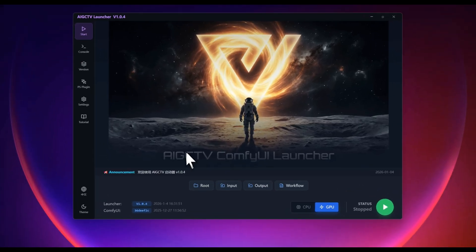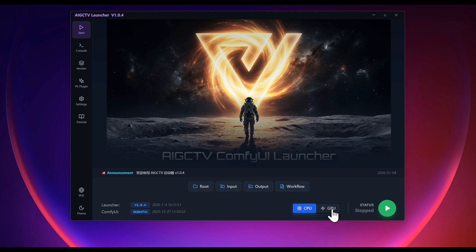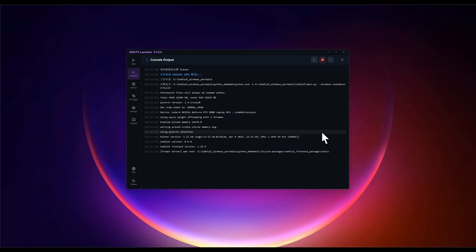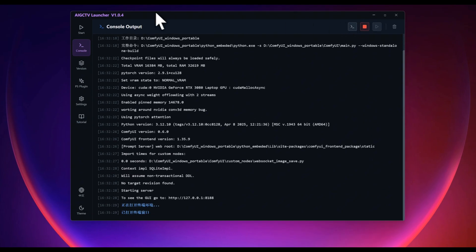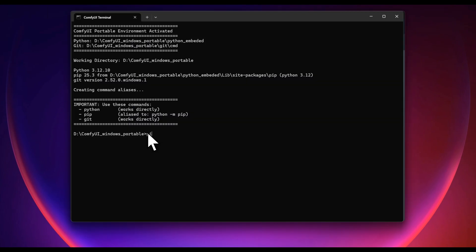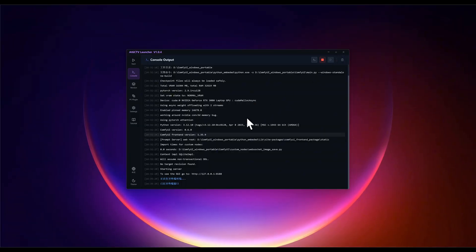The launch page provides direct access to the ComfyUI root directory, input images, output images, and workflows. The most thoughtful feature is the CPU/GPU toggle mode. You can enter the ComfyUI interface with one-click startup. I have also built terminal tools into the console for easy environment maintenance. Type pip list to check, and the environment path is clear at a glance. You no longer need to worry about installing environment dependencies in the wrong place when nodes report errors.